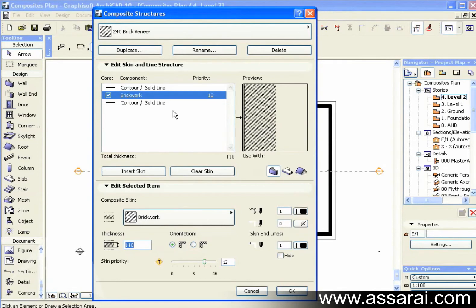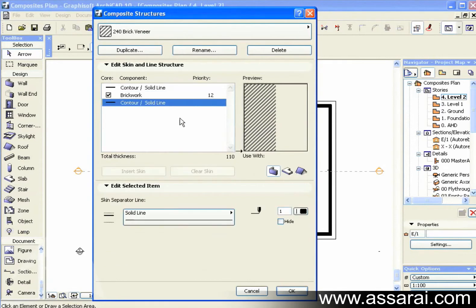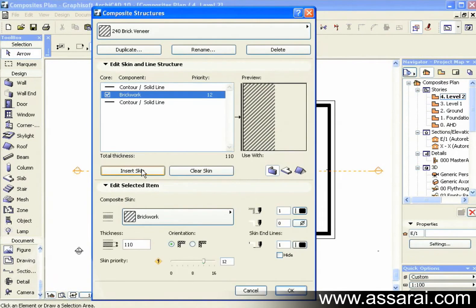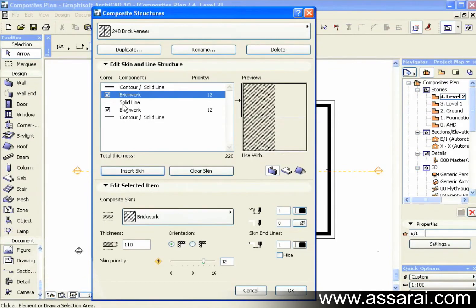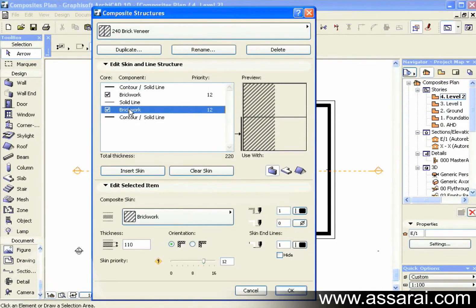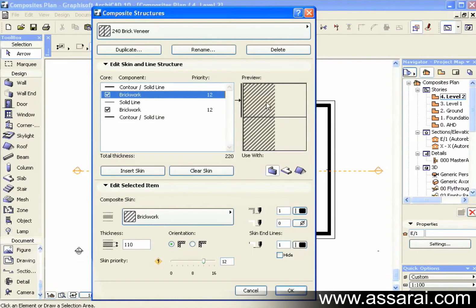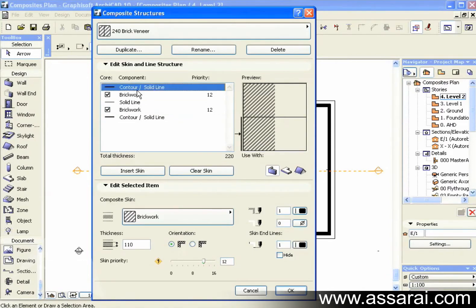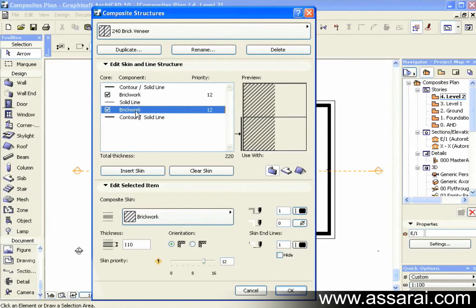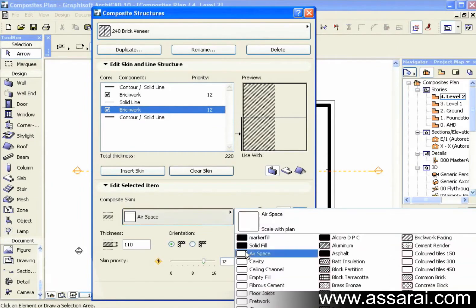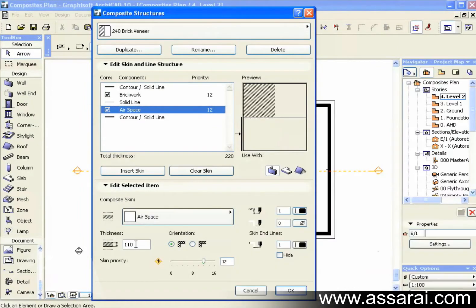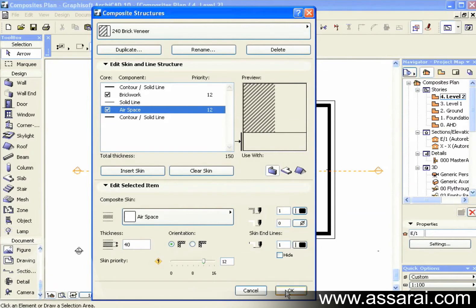I can also define the next line. I'm also going to leave that black. Then I'm going to insert a skin. I'm going to select the next skin. This is the skin I want to edit. I can either select it here or through here. Then I'm going to select the Brickwork, and I'm going to change this to Airspace. And I'm going to change it to 40mm thick.